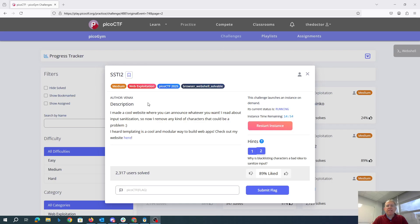SSTi2. I made a cool website where you can announce whatever you want. I read about input sanitization, so now I remove any kind of characters that could be a problem. I heard templating is a cool and modular way to build web apps. Check out my website here.